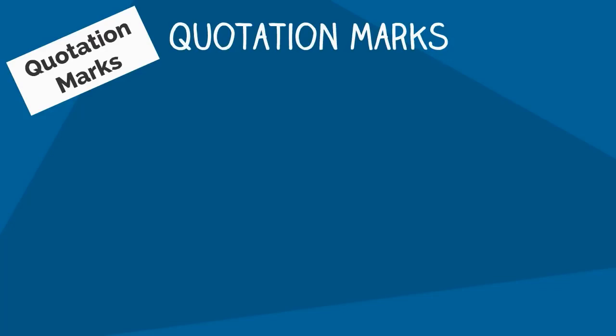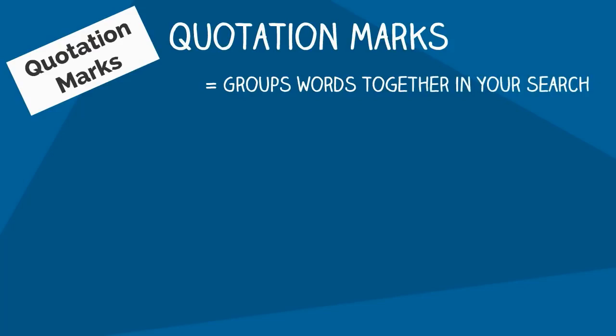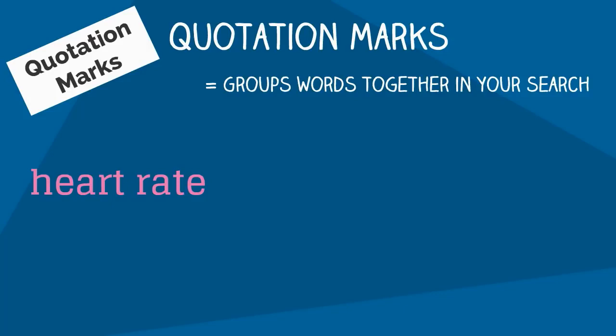For example, if you didn't put the term 'heart rate' in quotation marks, you could get articles that talk about either of these words separately, bringing up unrelated terms like heart disease or mortality rate.